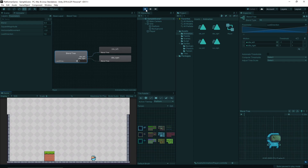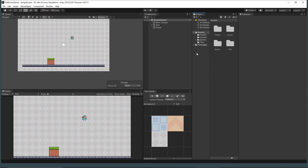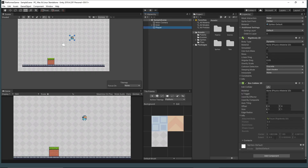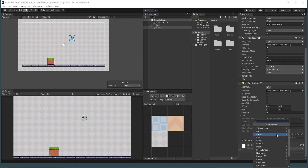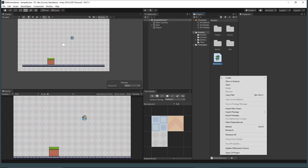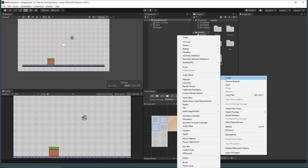I will show you how to code a movement script and animation. Add a script to the player object by selecting it, then add a component, type 'movement controller', select new script, create and add. Let's move this to another folder just to be more organized.